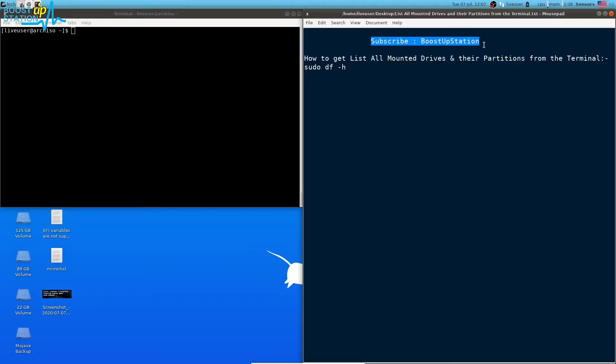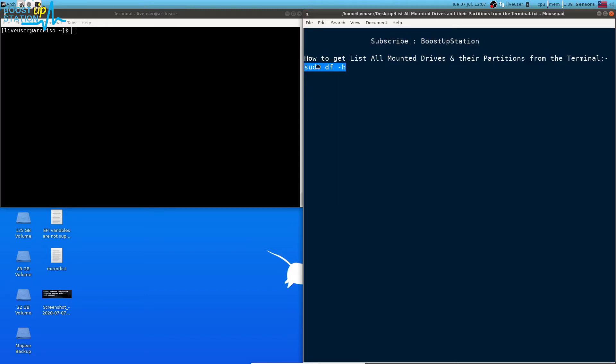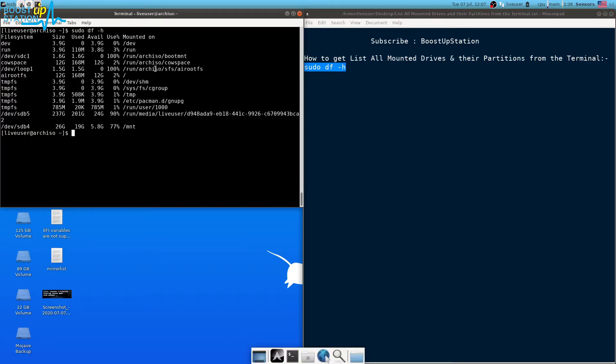To get a list of all the mounted drives and their partitions from the terminal, you just have to execute this command in the terminal, press enter, and you can see that they're mounted in these locations.